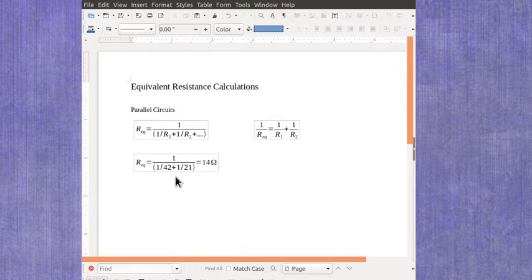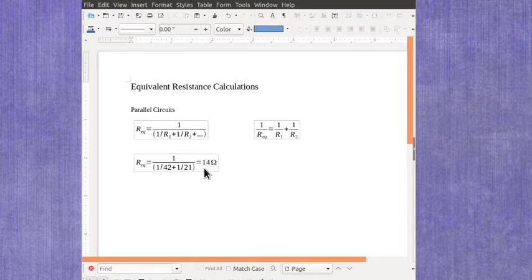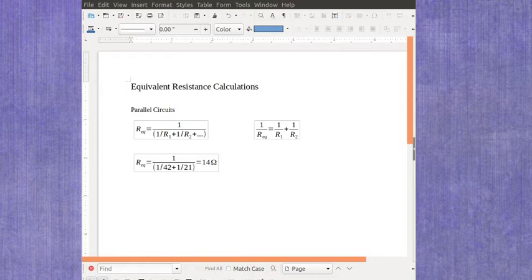But in this case I've got 1 over 42, 1 over 21, and then it's 1 over that answer which gives me 14 ohms. And yeah I picked these numbers just to give us something even that works out. More often you're going to end up having numbers that are going to have decimals or fractions in them.